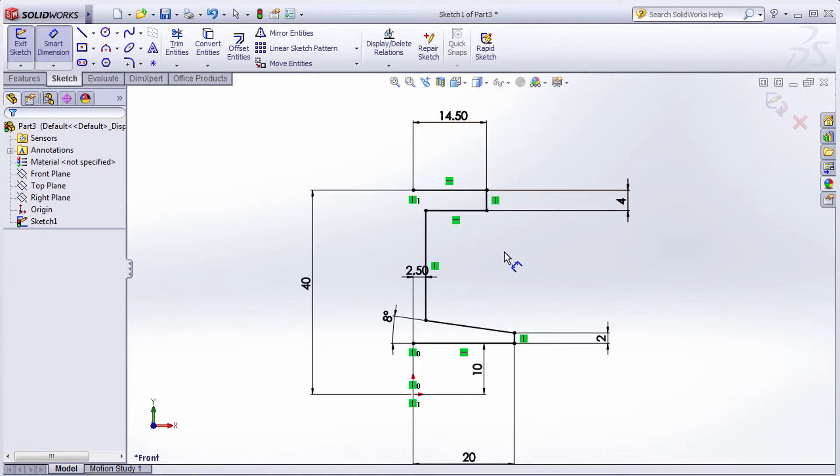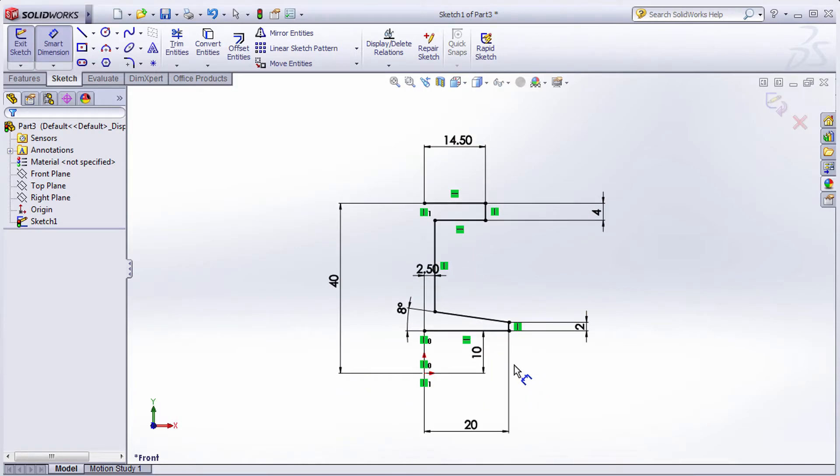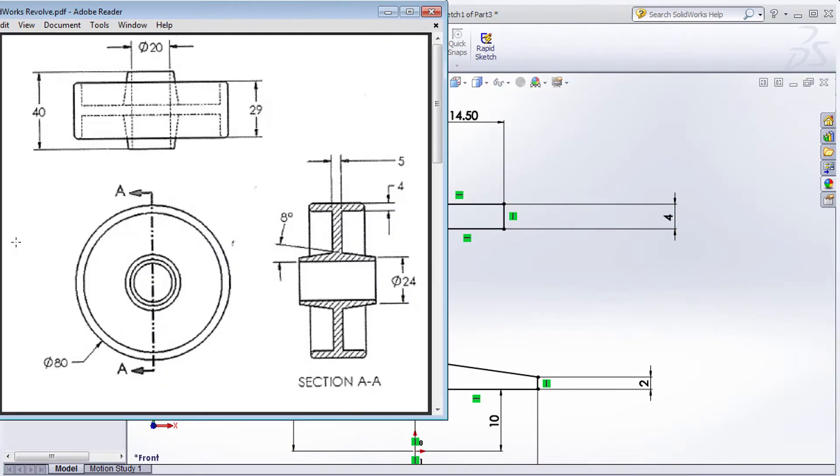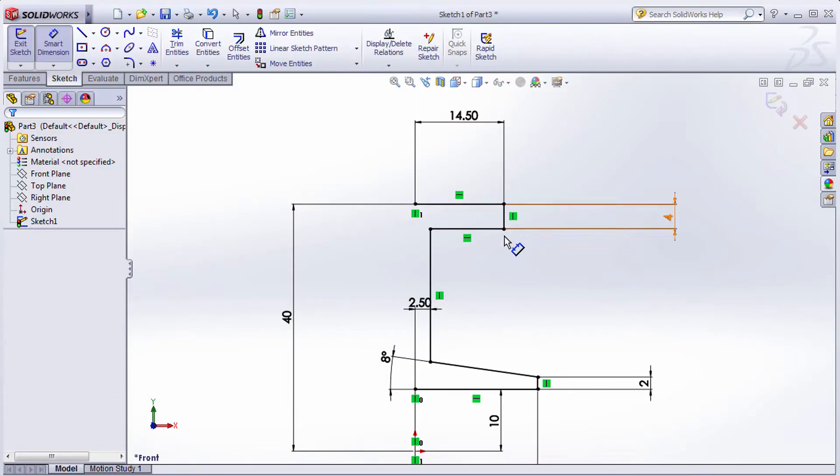In this way, all the parameters are defined. We can add the fillet here or apply it after the revolve.